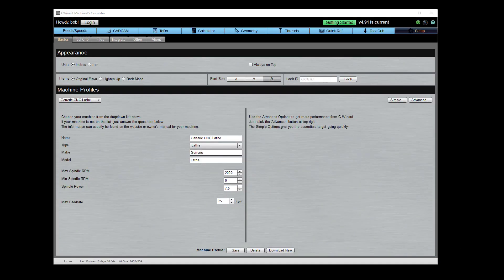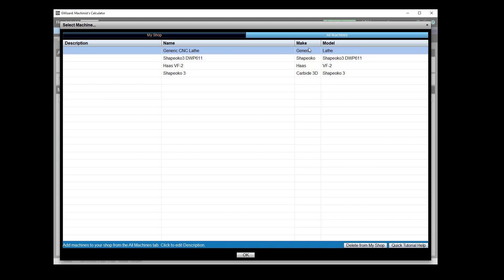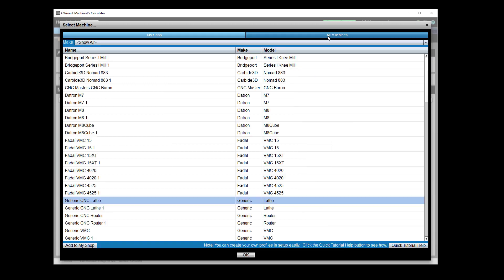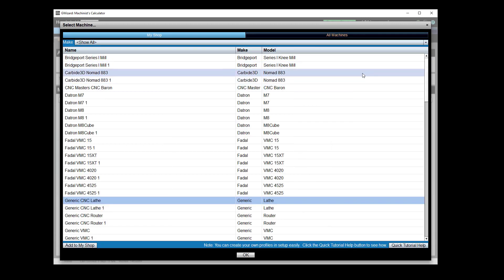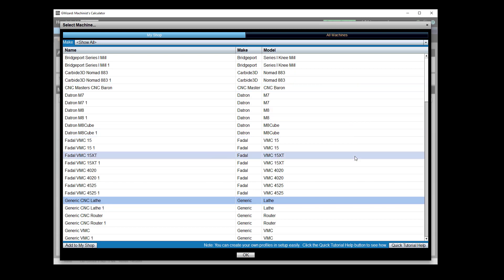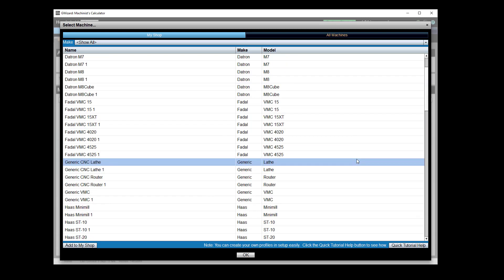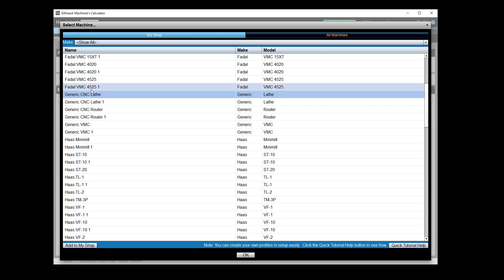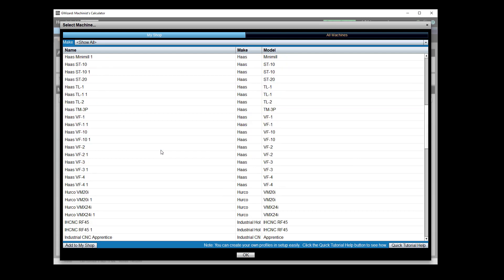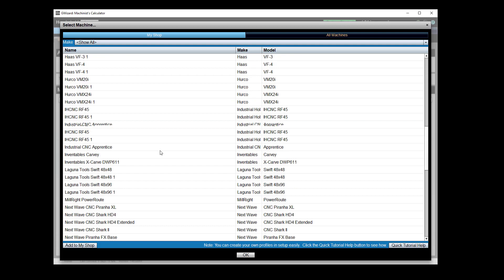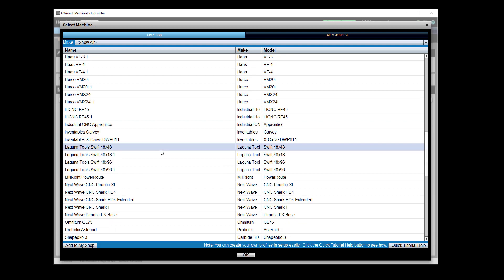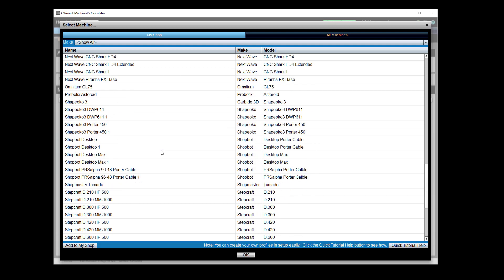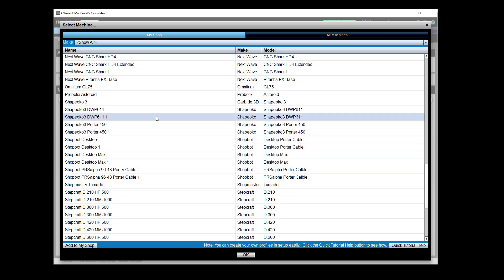Okay, let's head over here to our setup tab and see what's involved with router machine profiles. For starters, we do have a fair number of already baked-in default profiles for routers. We've got the Carbide 3D Nomad CNC, Baron, there's a generic CNC router choice, there's Shopbots, Lagunas, Stepcraft machines, Shapeokos, so there's quite a few machines already defined.